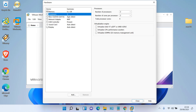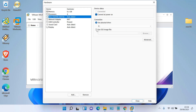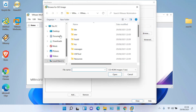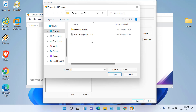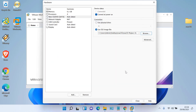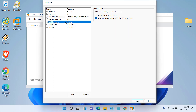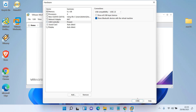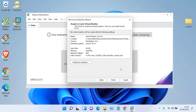Move to CD/DVD, click 'Use ISO image file', then click Browse. Select the ISO file and click Open. Then move to USB Controller and under USB Compatibility select USB 2.0. Then click Close, then click Finish.